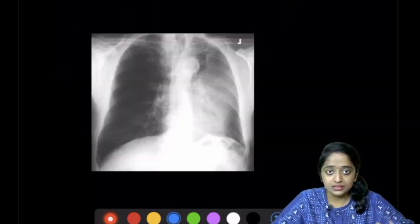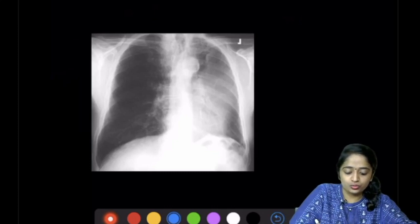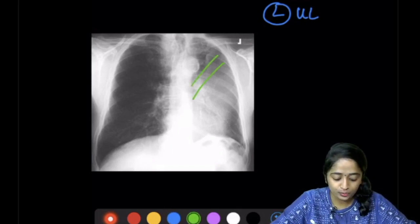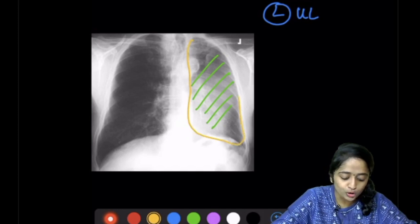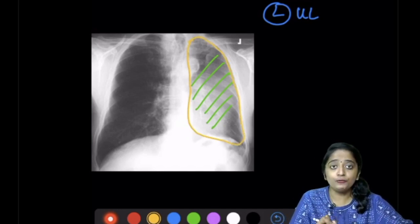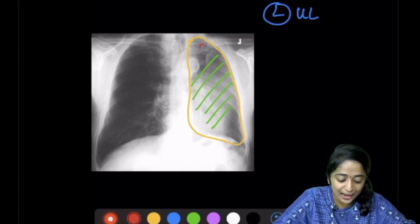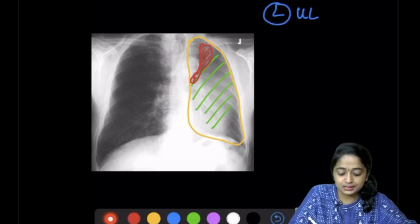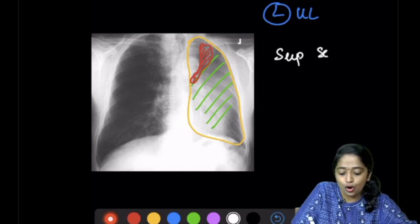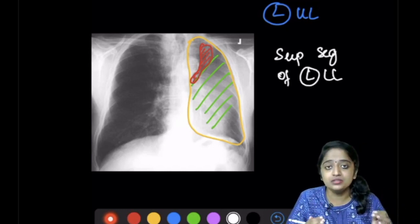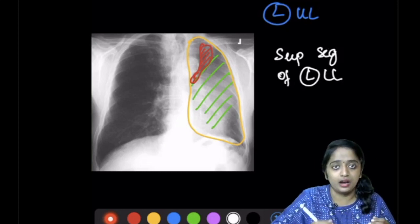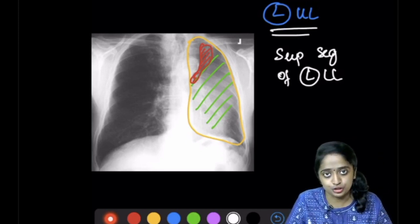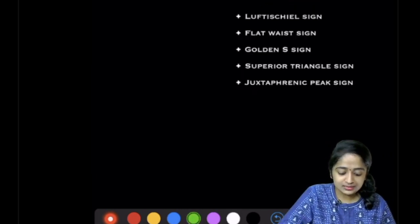This chest X-ray demonstrates classic left upper lobe collapse — there is loss of aeration seen as opacity, and there is definite volume loss. If you look carefully, you can see a band of lucency surrounding the aortic knuckle. This represents the spared superior segment of the left lower lobe undergoing compensatory over-inflation, outlining the aorta. This is the classic Luftsichel sign in left upper lobe collapse.